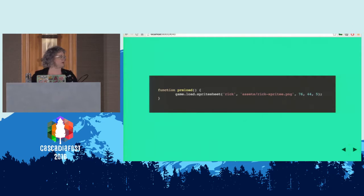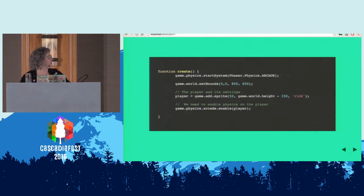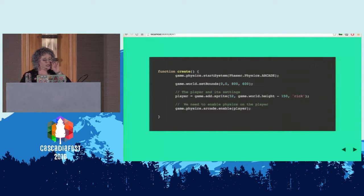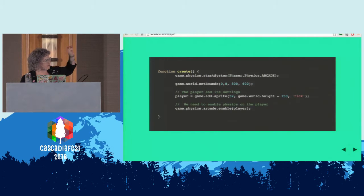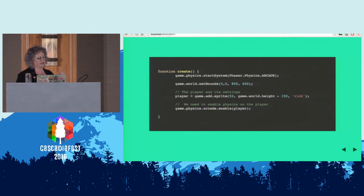We're going to add Rick into the preload function — you just load the sprite sheet, give it a name, link to the source, and the last parameters are: 76 pixels wide by 44 pixels high, and there are five frames (six frames, but it's JavaScript so you start at zero). Then we add Rick into the world. We're starting the game with Phaser Physics Arcade — the simplest physics engine to use. You set the world boundaries starting at 0,0 (X and Y) and 800 by 600 pixels. You add the player, dropping him in at the game height minus 150 so you get that dropped-in view from older NES games. Then you put physics on the player, because if you didn't, he wouldn't move.